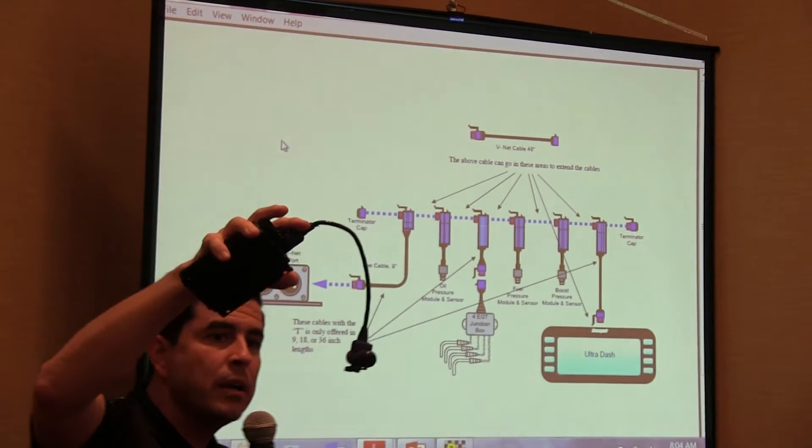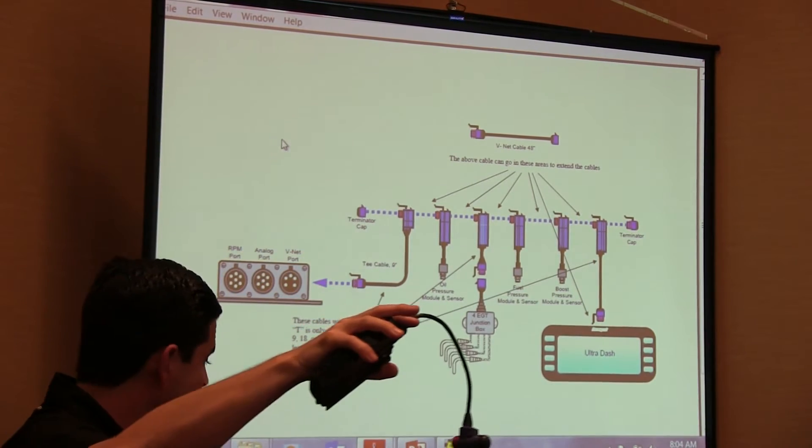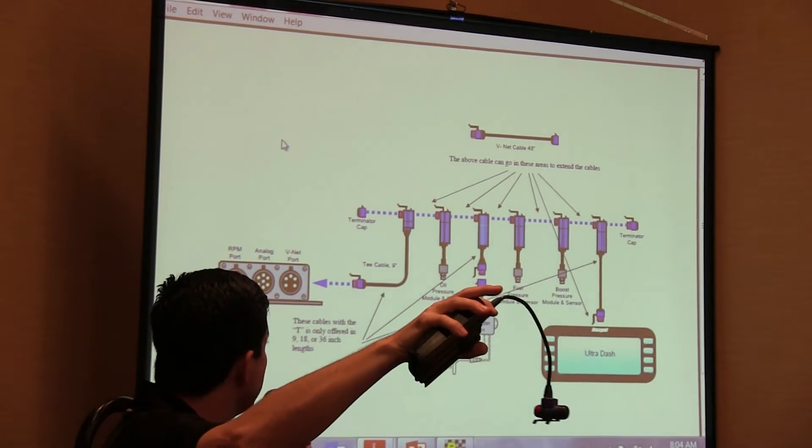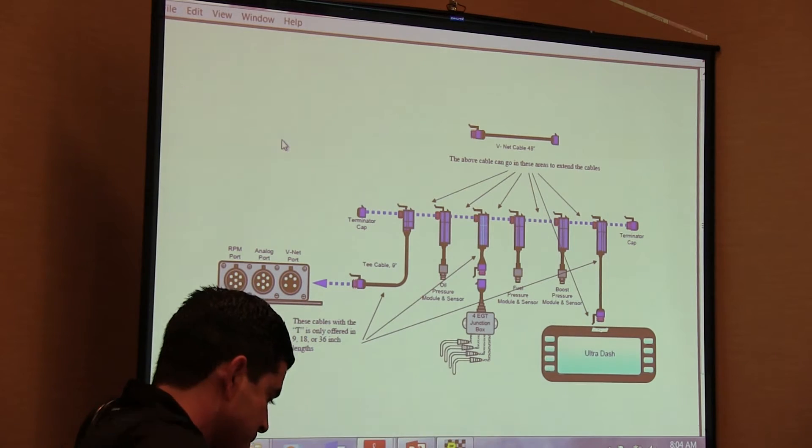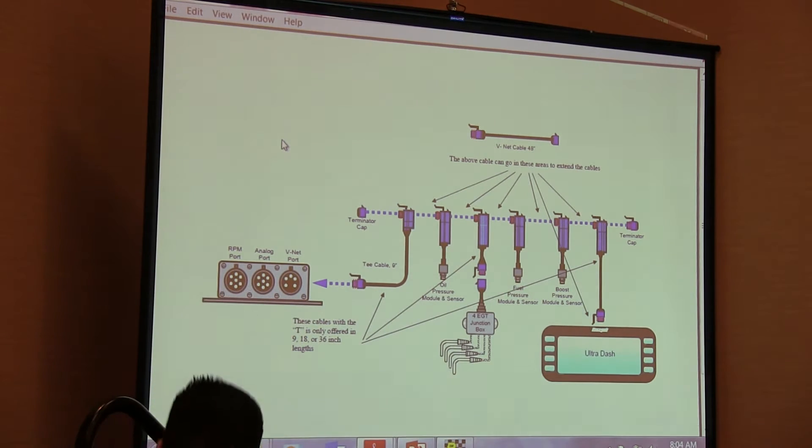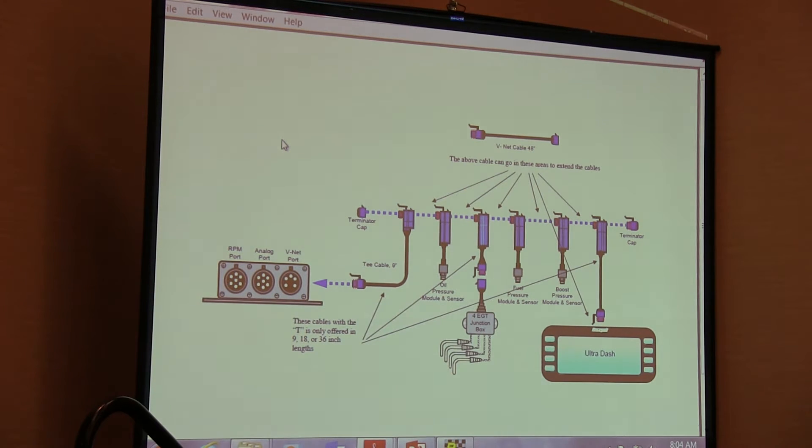You want out to the engine bay, firewall, wherever you like, and you can start stacking on our BlueVNet modules.